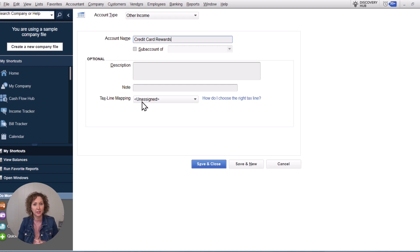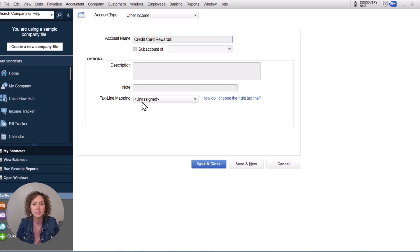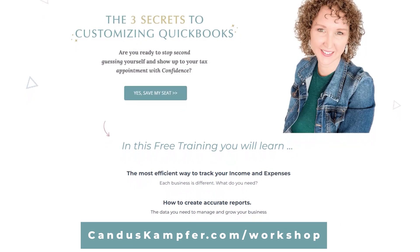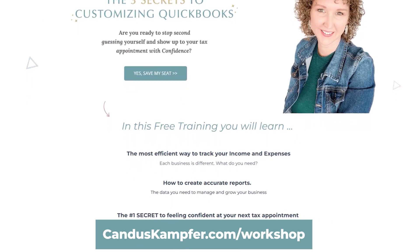If you're looking for training on how to enter every type of transaction in QuickBooks, how to set it up properly, and how to customize it to your specific business, I'd recommend checking out our Confidence with QuickBooks training program. It will teach you exactly how to set it up, enter all different transactions, reconcile, read reports, and get ready for your tax appointment. Check out our Customizing QuickBooks workshop to learn more.